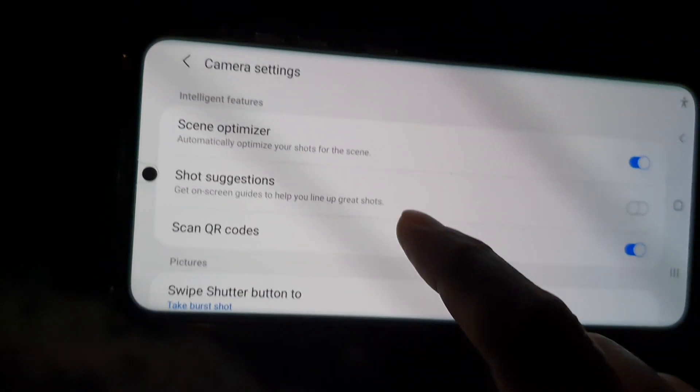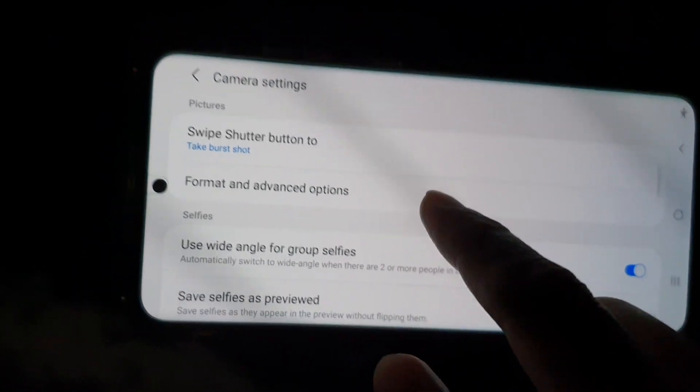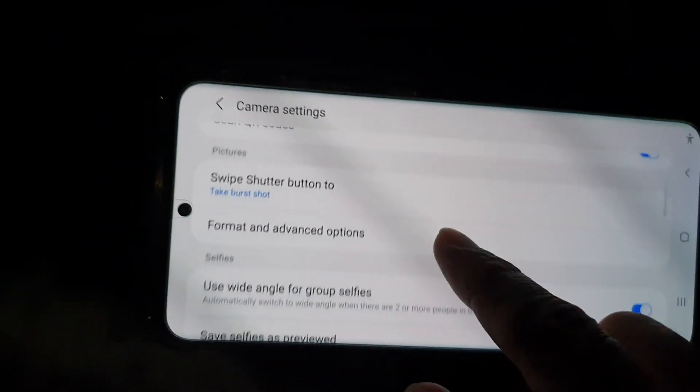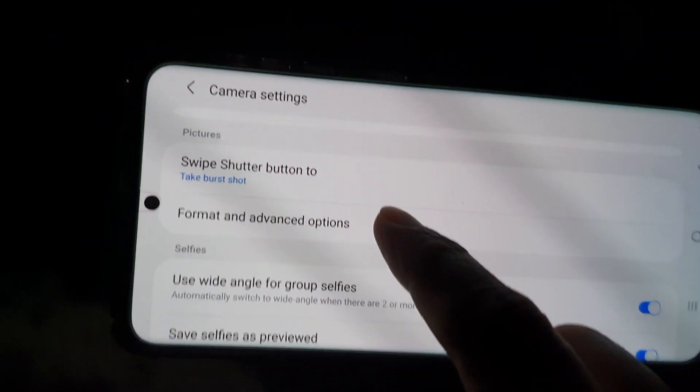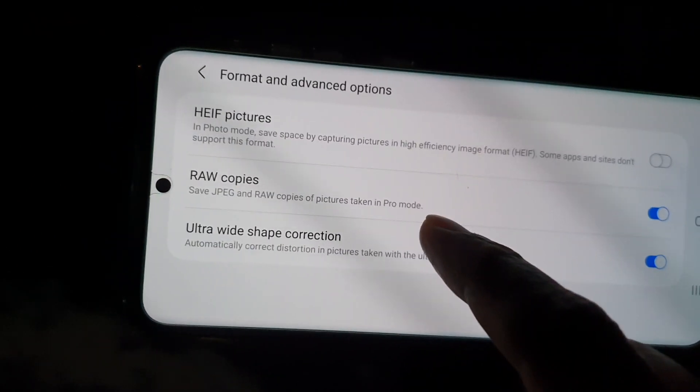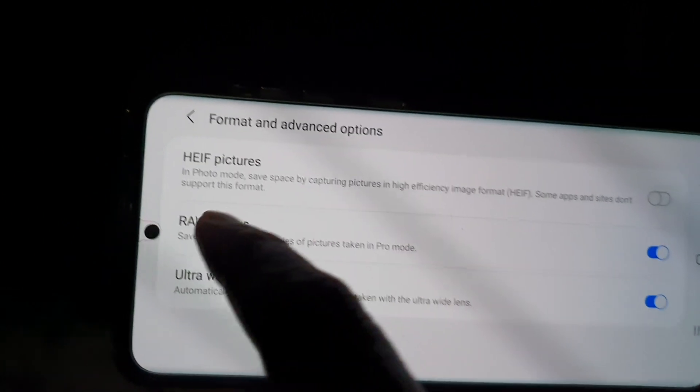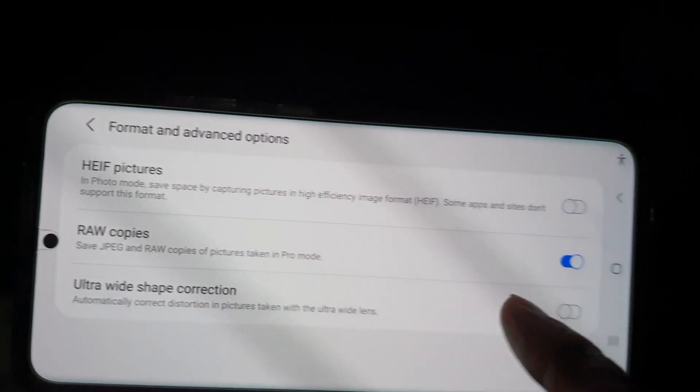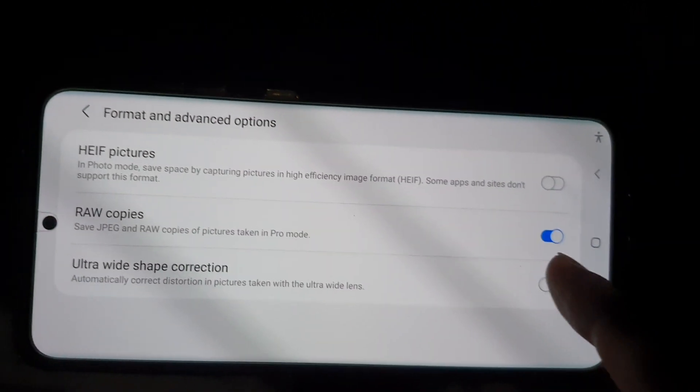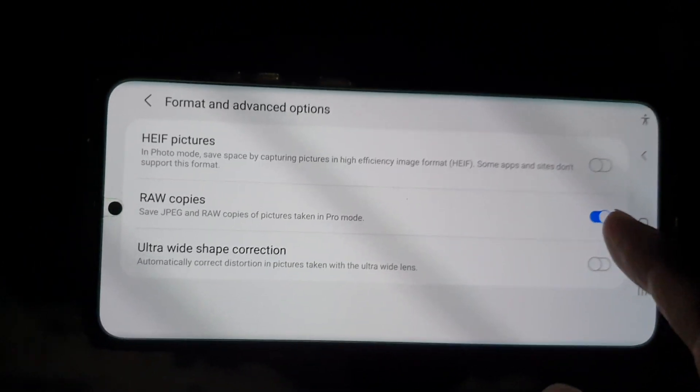We're going to go down and choose format and advanced options, and make sure you choose raw copies because that would be easier for you to make changes after you have taken the photo.